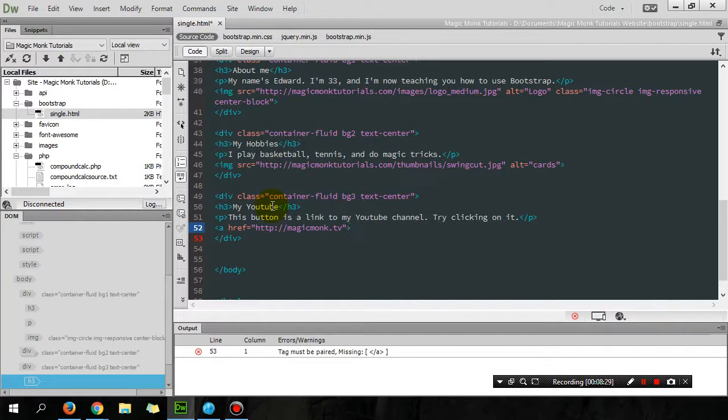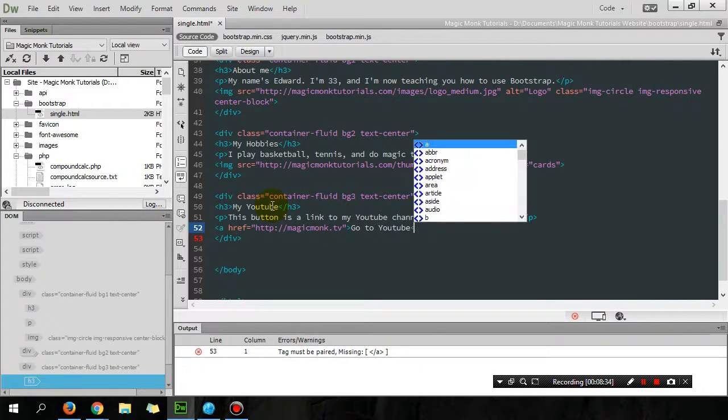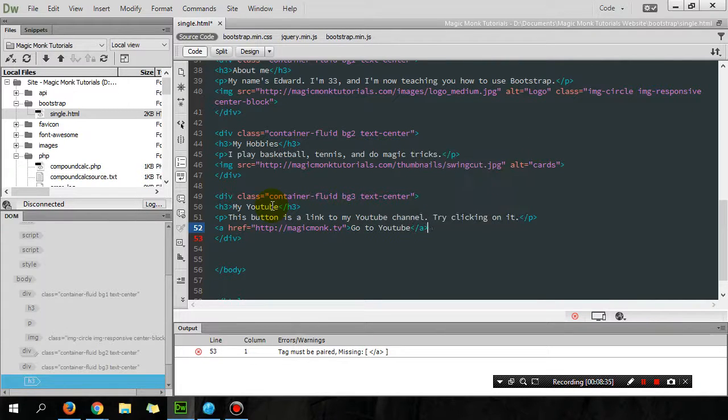If I say YouTube, go to YouTube. And then if I just show you what it looks like first, if you press F12.